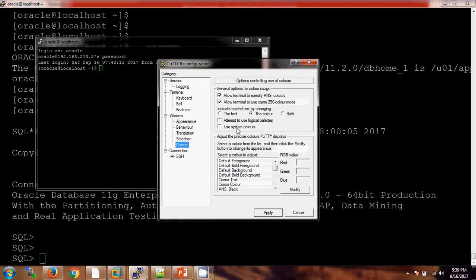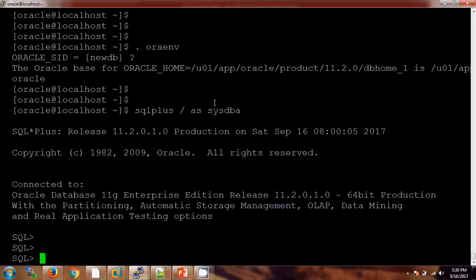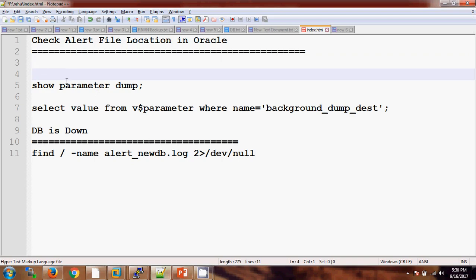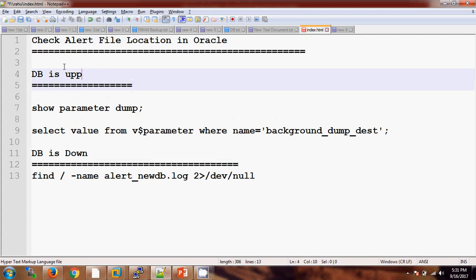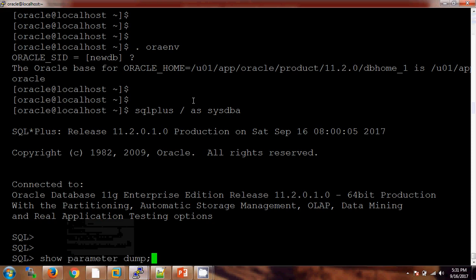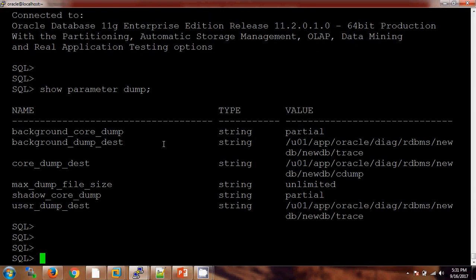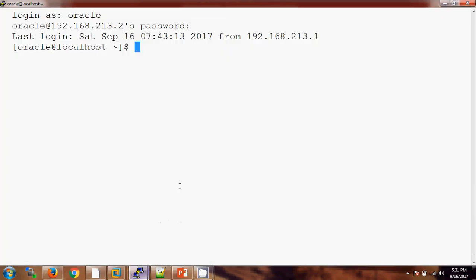I'm using the system color as default. Now we have two windows. The first way I've already written here. Now if my database is up and running, in that case you can use this command: SHOW PARAMETER DUMP. Here you can see there is a background_dump_dest, and this is the location of the alert log file. Let me open this file in a different tab.